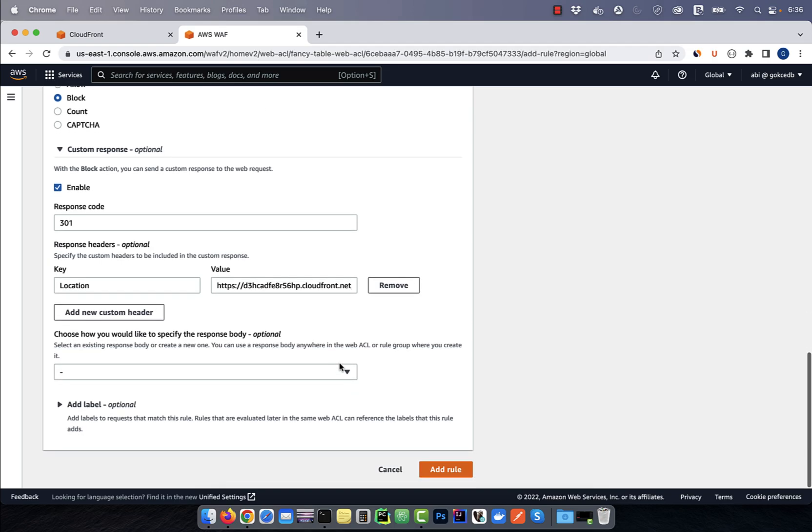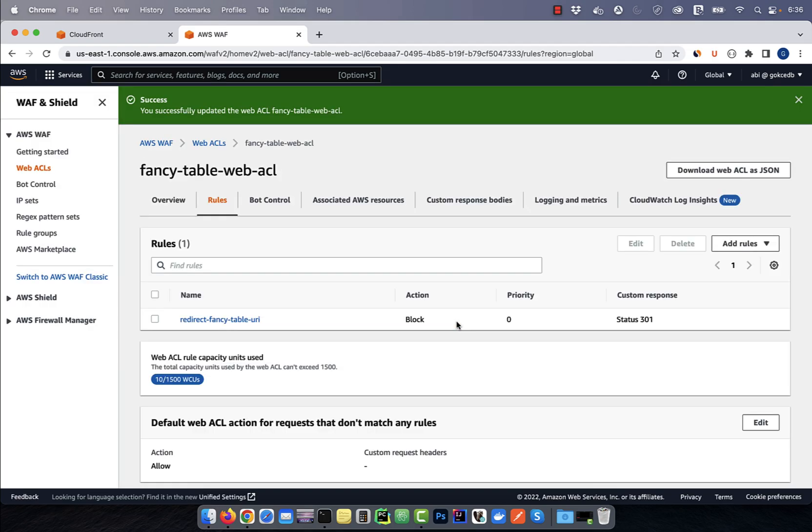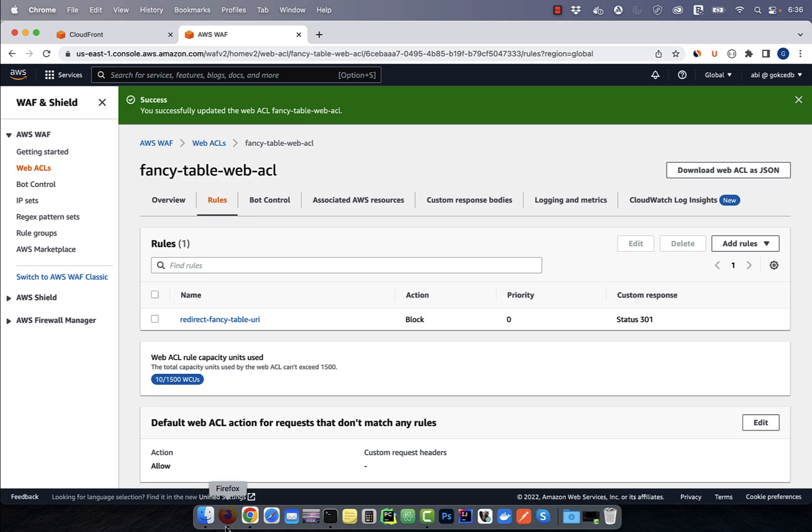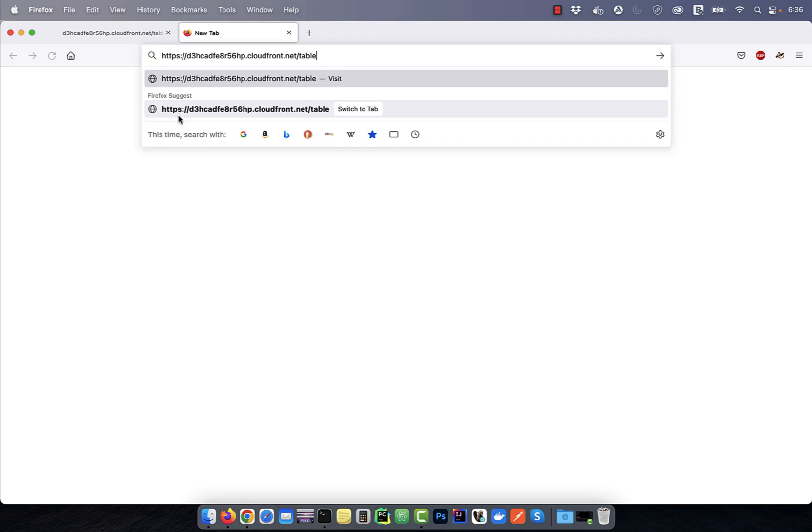Click on add rule, then hit save. Now, if I go back to the browser and try to access the fancy-table path, I should be redirected back to the table.